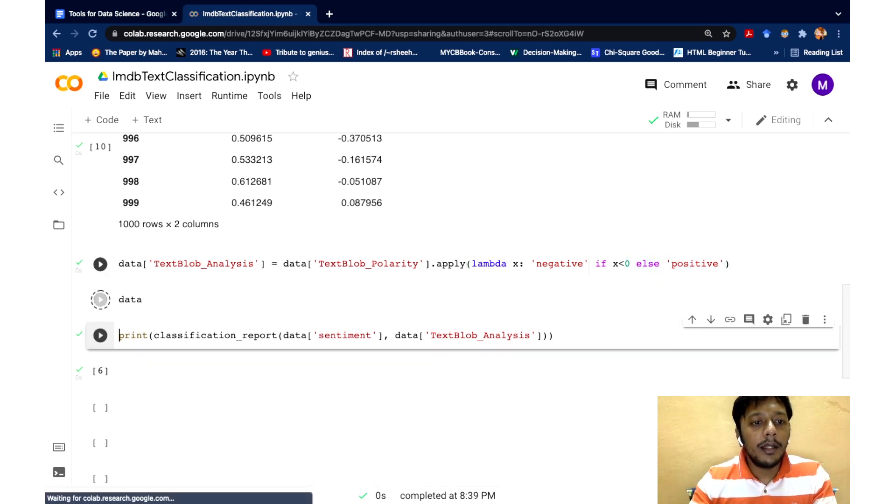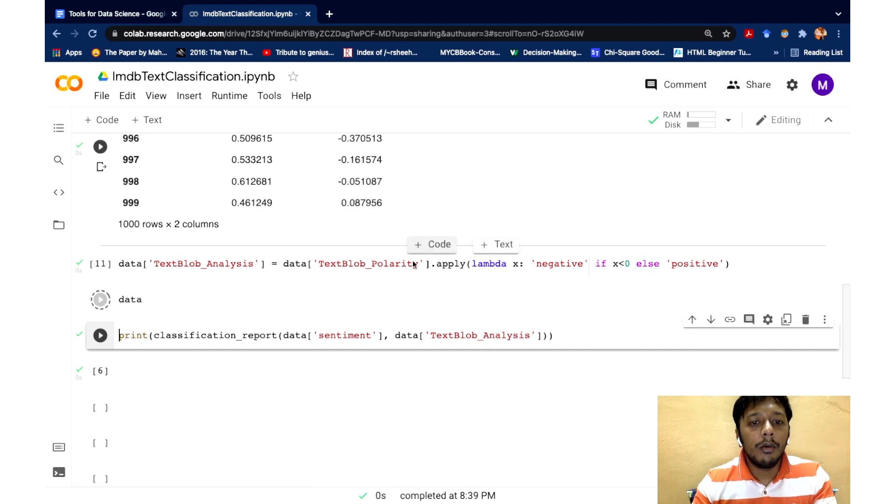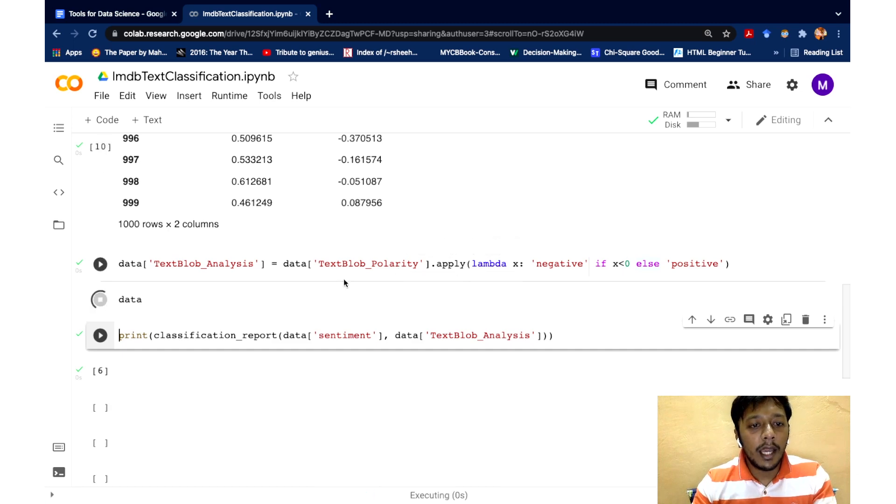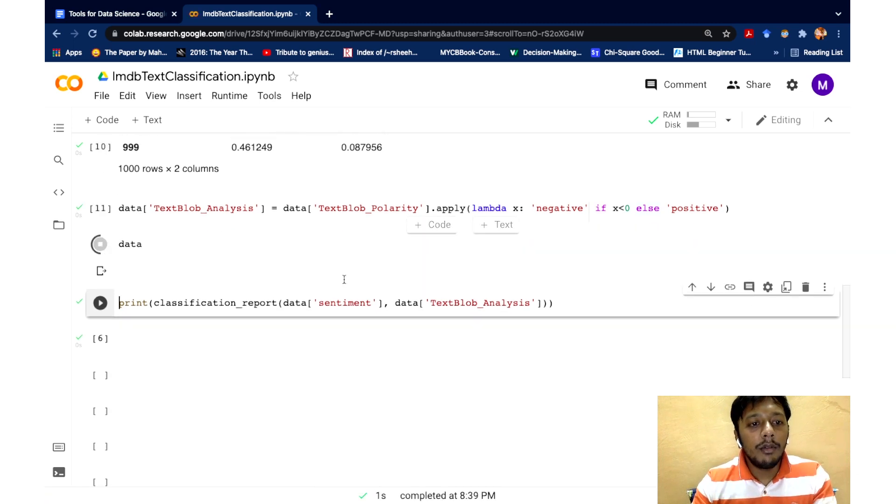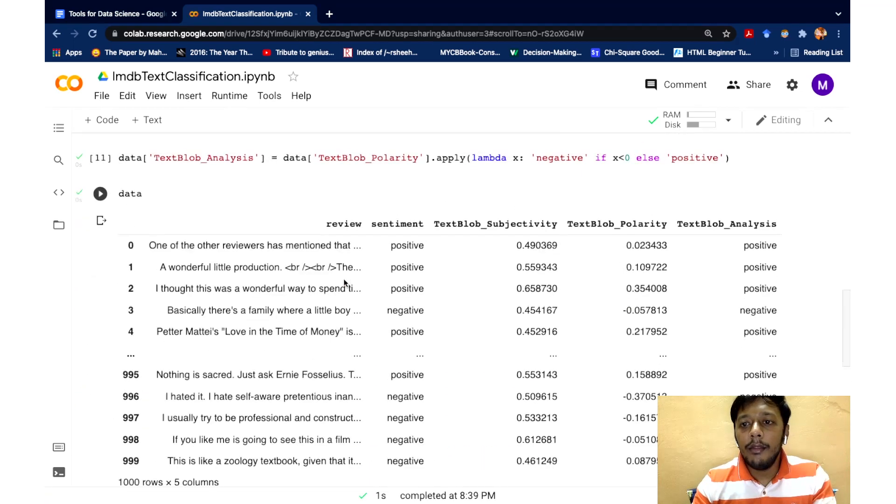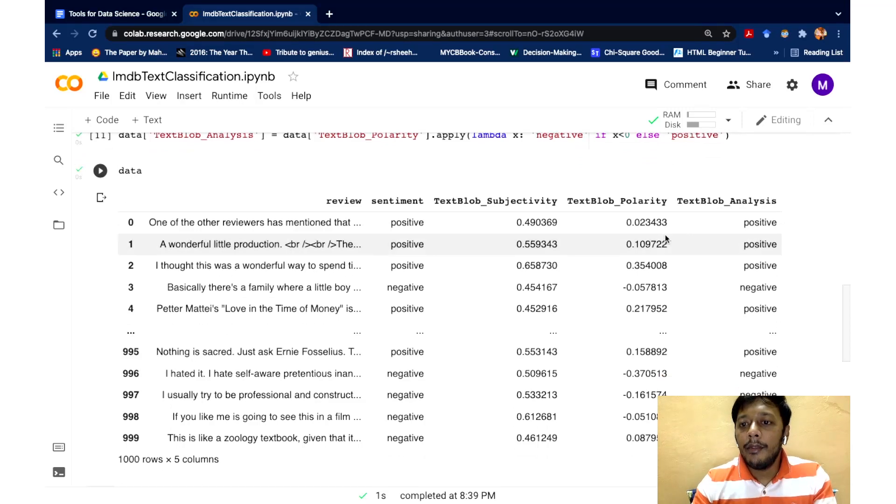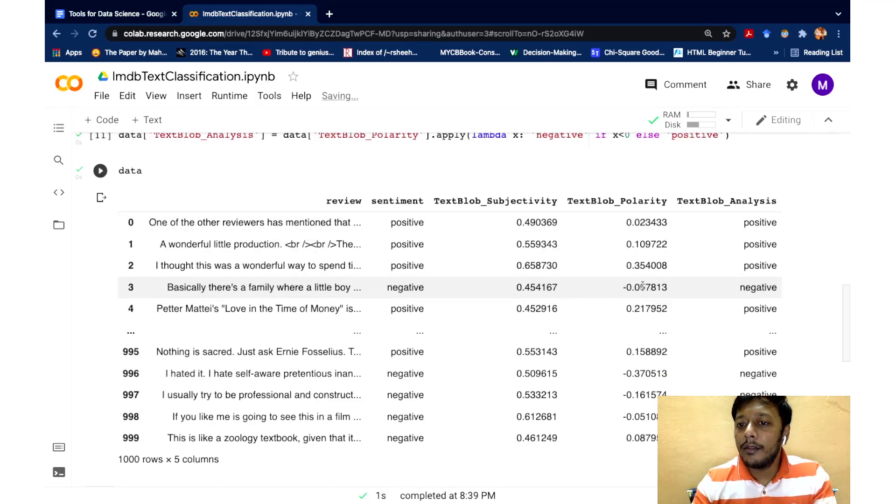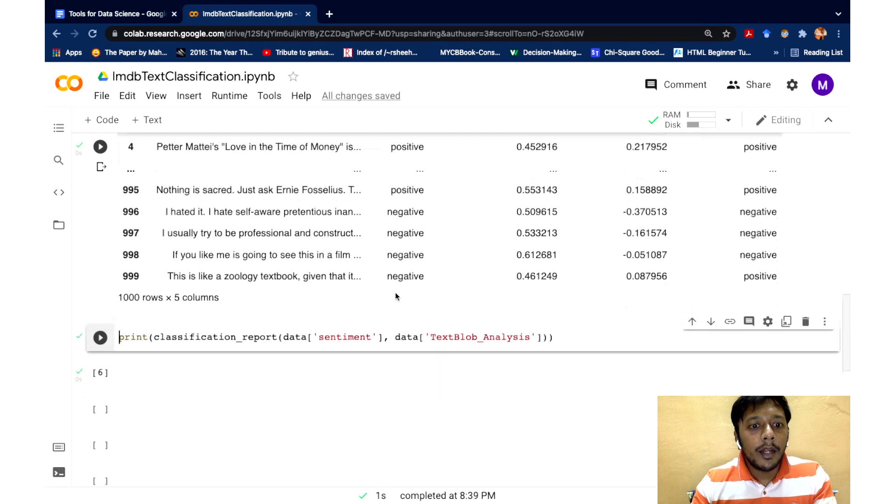So if I print the data right now, you can see I have a new column called text blob analysis, where I have the score and I know here it is negative, and I have flagged it as negative.